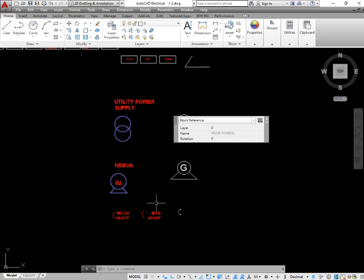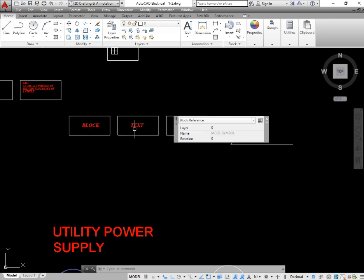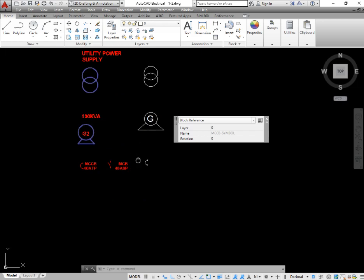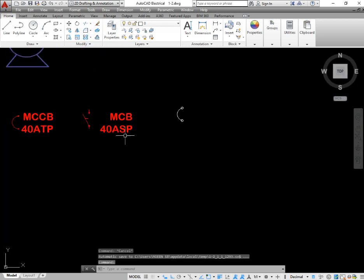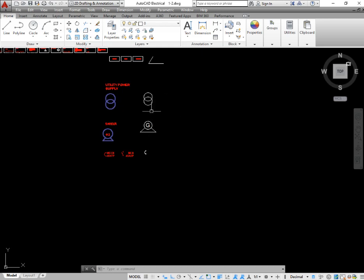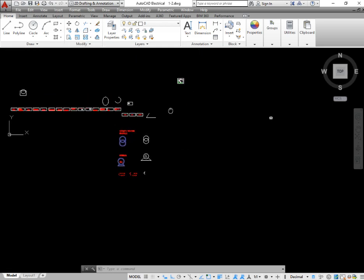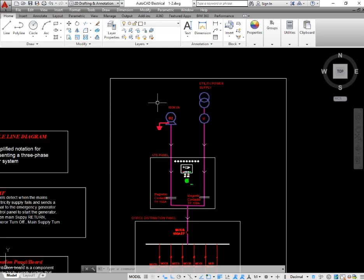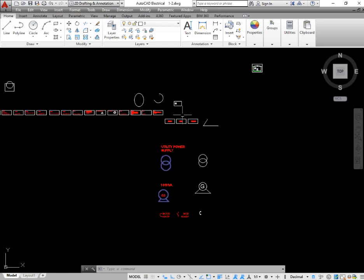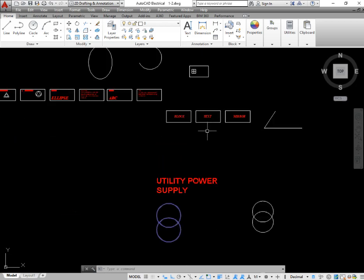OK guys, today I have taught you about the block command, the text command, the mirror command, and about electrical symbols such as the transformer symbol, the generator symbol, and the MCCB breaker symbol. In a similar way, you can draw the MCB symbol also. These symbols are the standard symbols used in single line electrical AutoCAD drawings. In the next lecture I'm going to explain the single line diagram and how different electrical components are drawn and placed in it. For today, please subscribe to my channel, like my channel, and ring the bell icon. Thanks for watching.